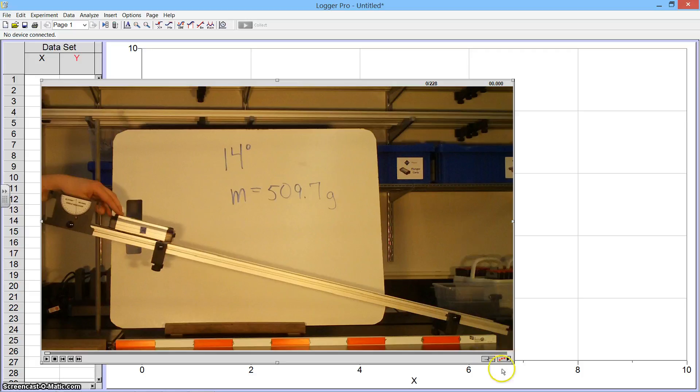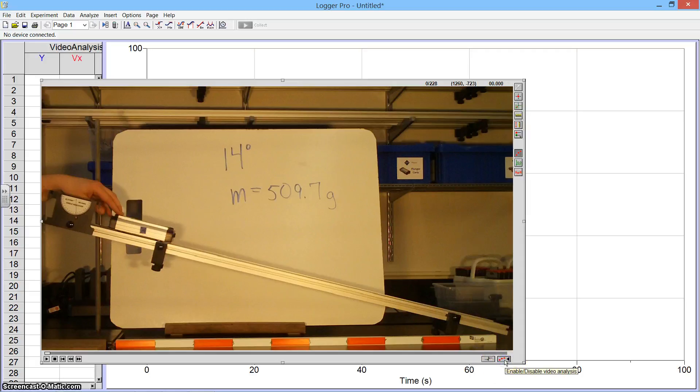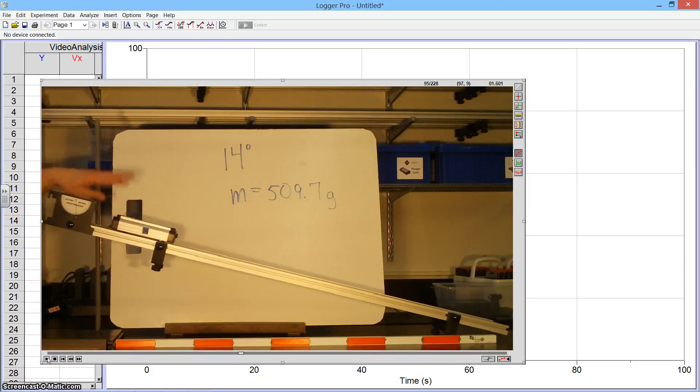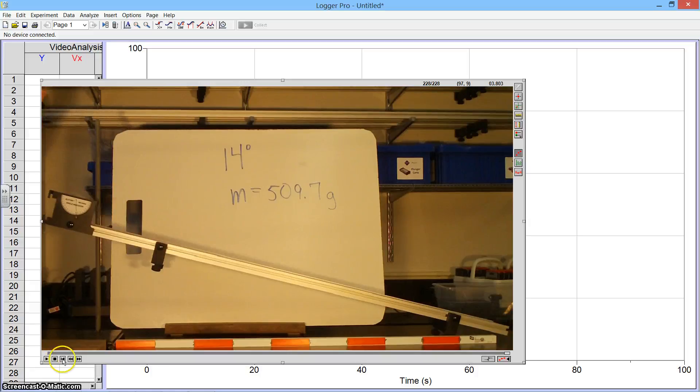I'm going to click on this button down here at the bottom. It has three dots. This will turn on the video analysis features available here. When I play the video, you can see it run. You can see I'm holding the cart for a while and then we let it go.